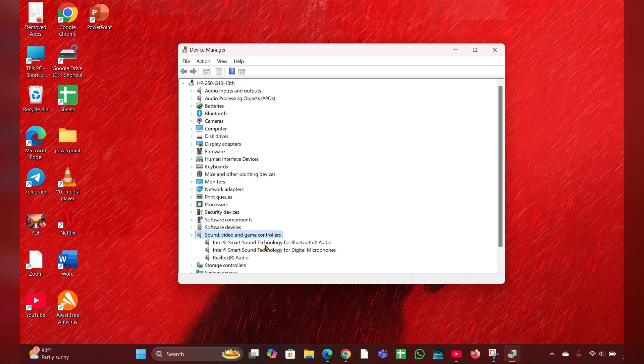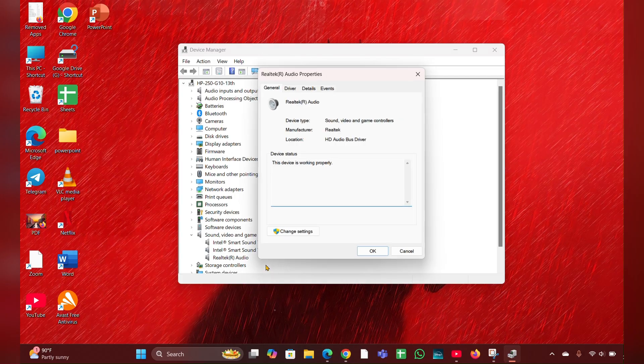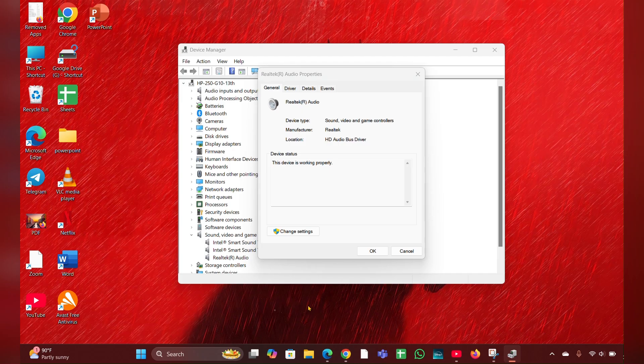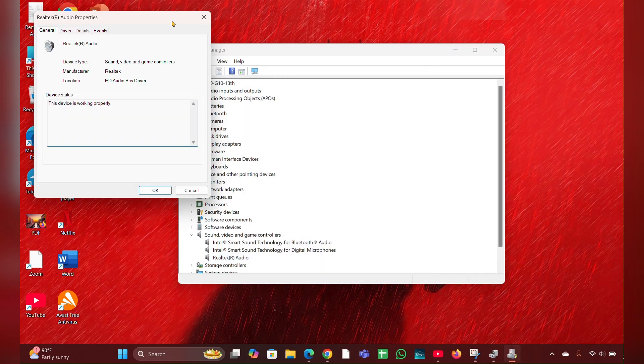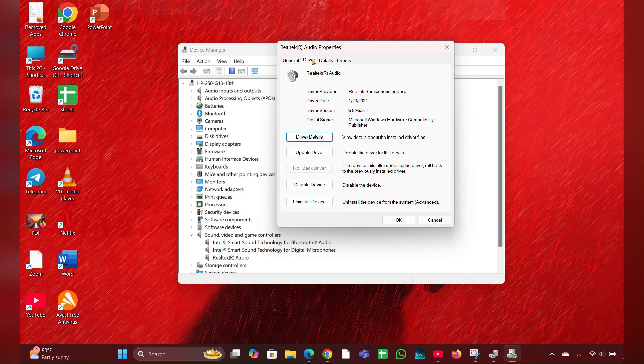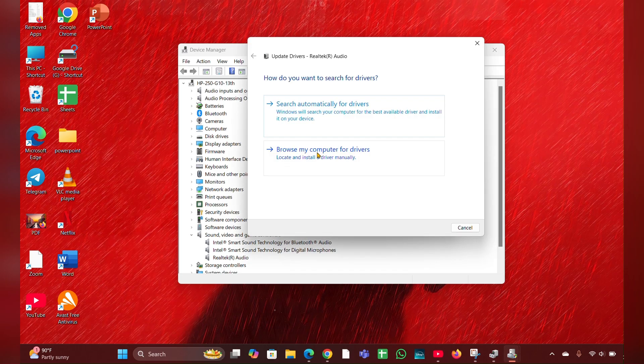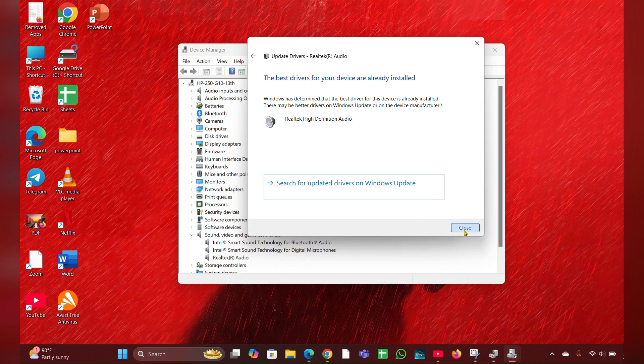There you can see Realtek Audio. You have to click on that, then click on Properties. Then click on Change Settings option. Then this page will open. Here you can see a Driver tab. Move to the Driver tab, then click on Update Driver. Then click on Search Automatically for Driver and it will update the driver for you. Then close it.